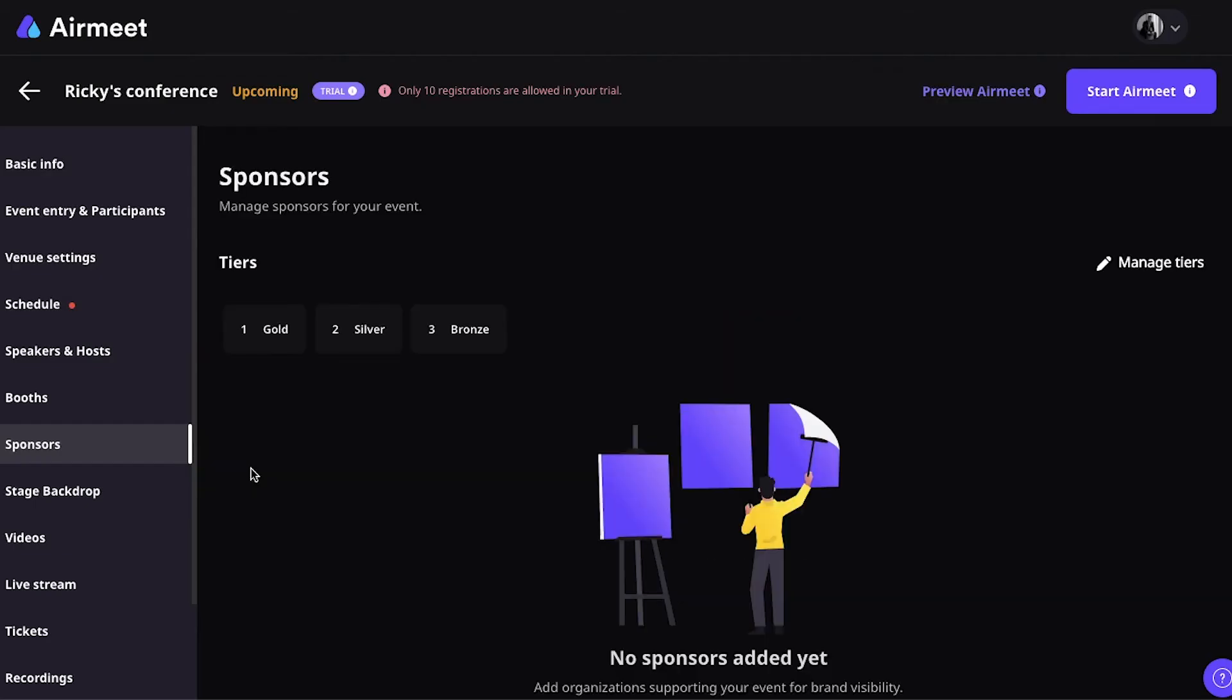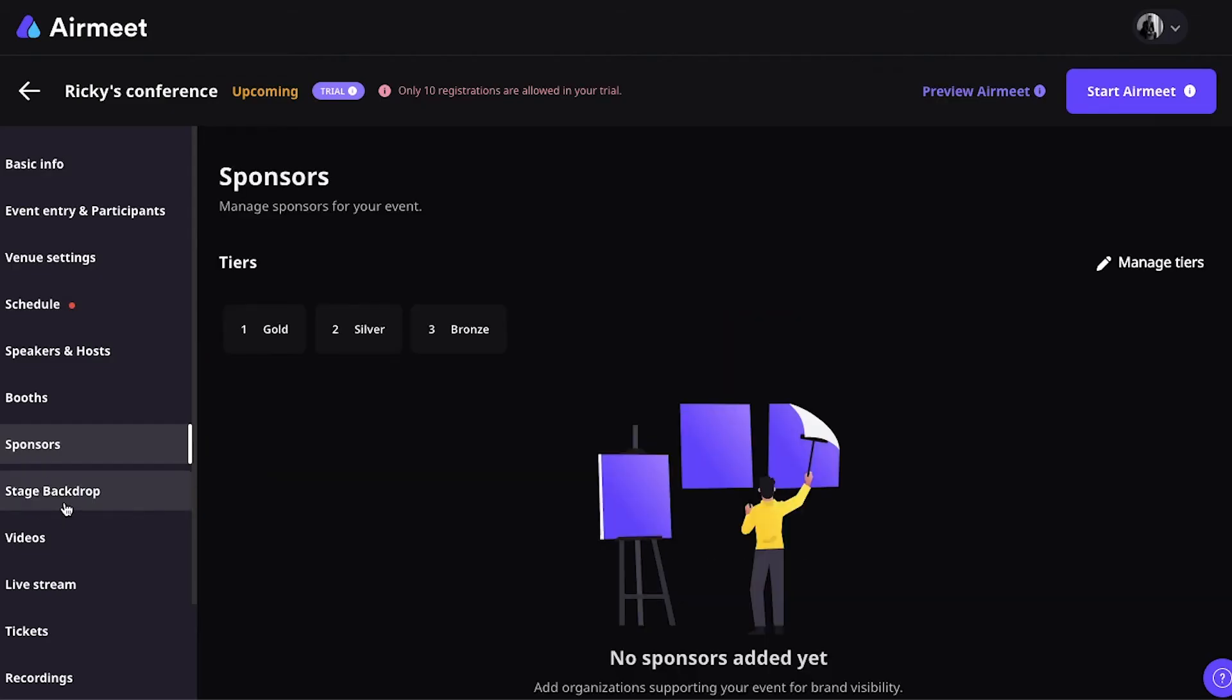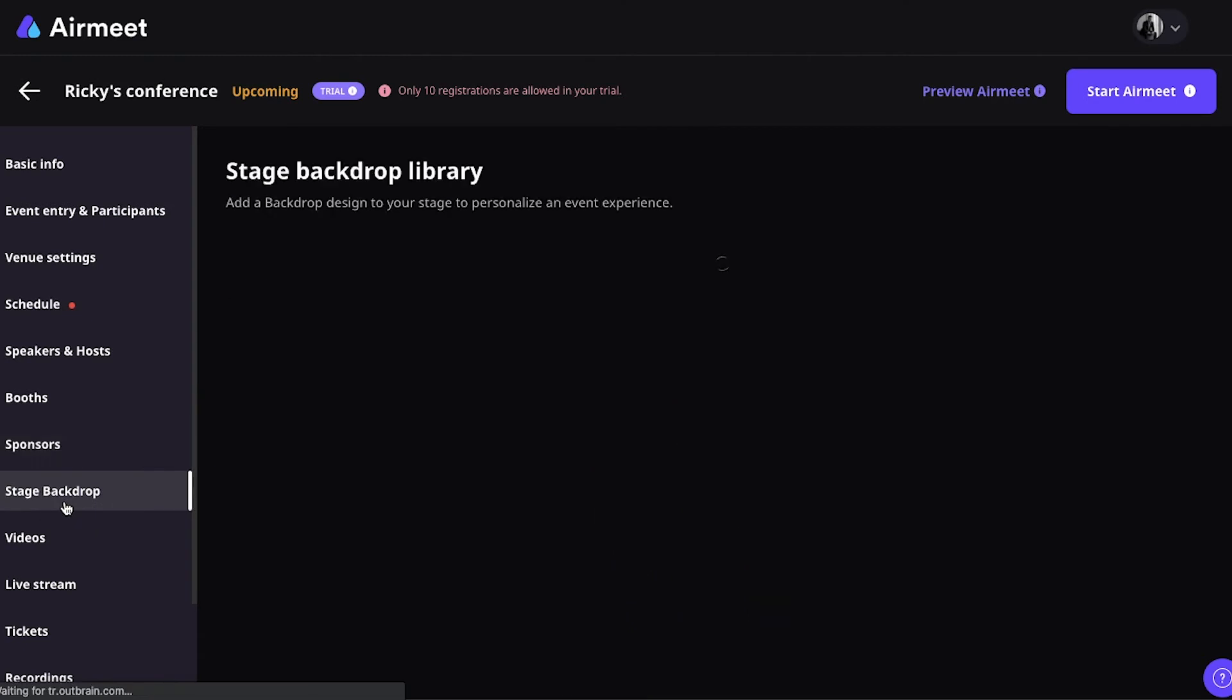So, now let's look at the stage backdrop settings. This is where you can add a different backdrop for your stages. Of course, there's a standard library available, but you can also upload your custom imagery.